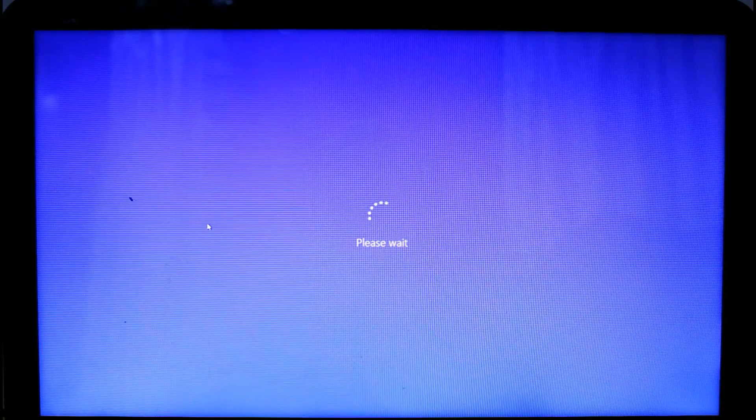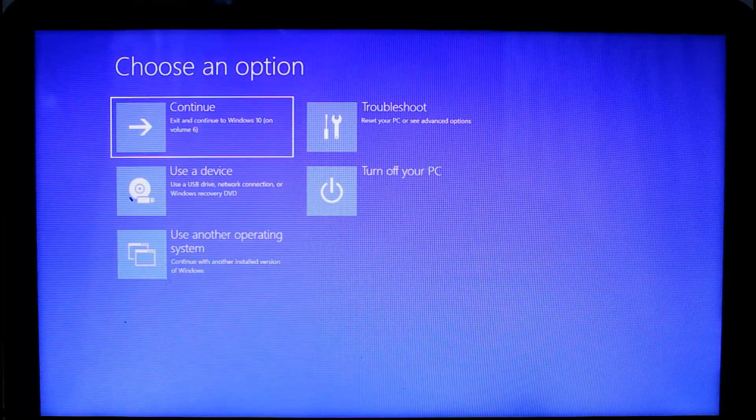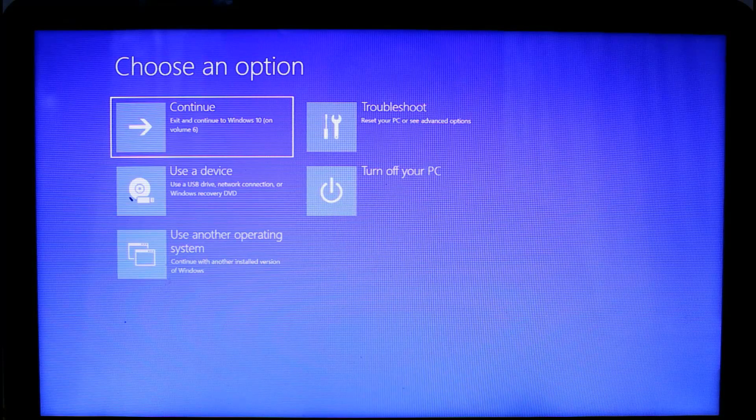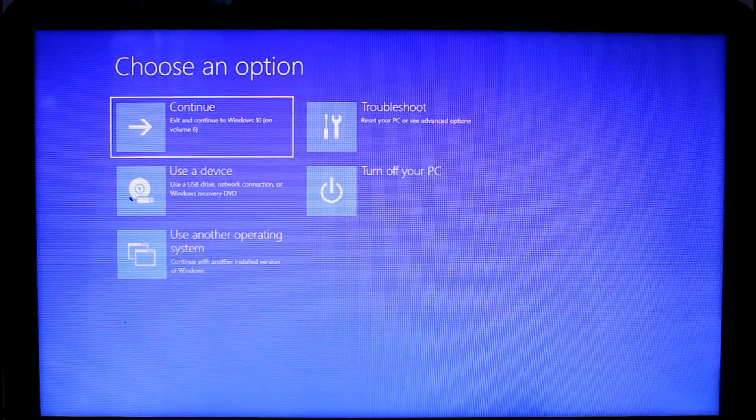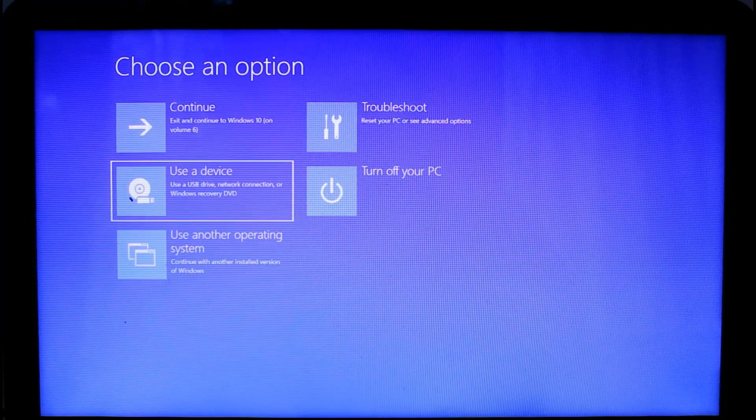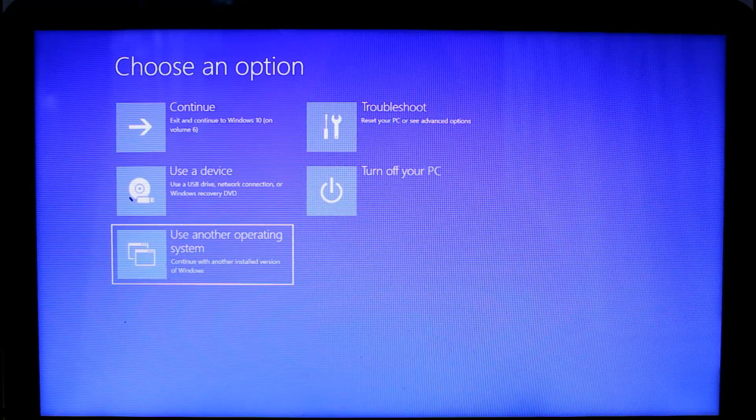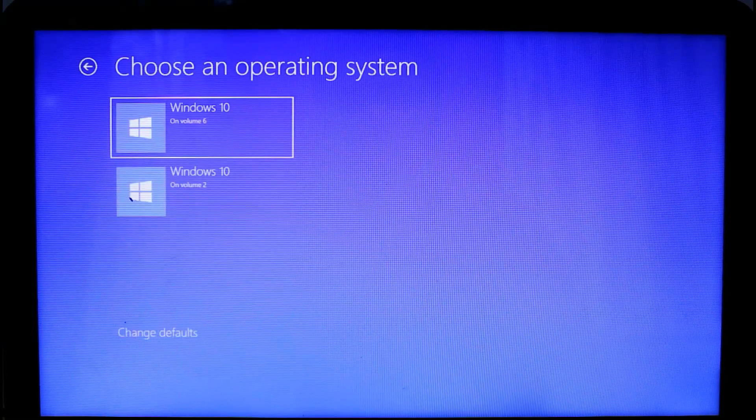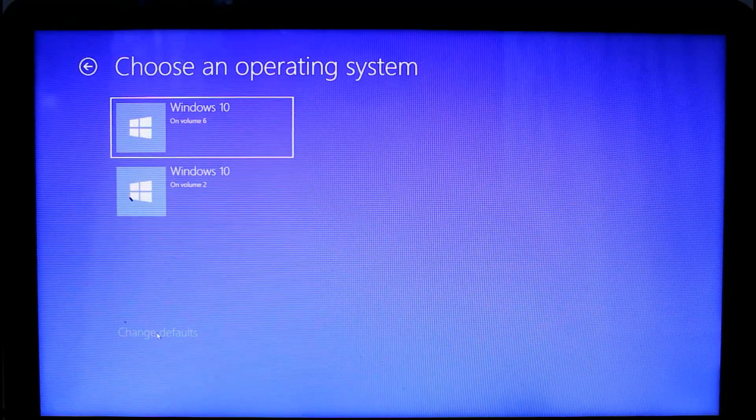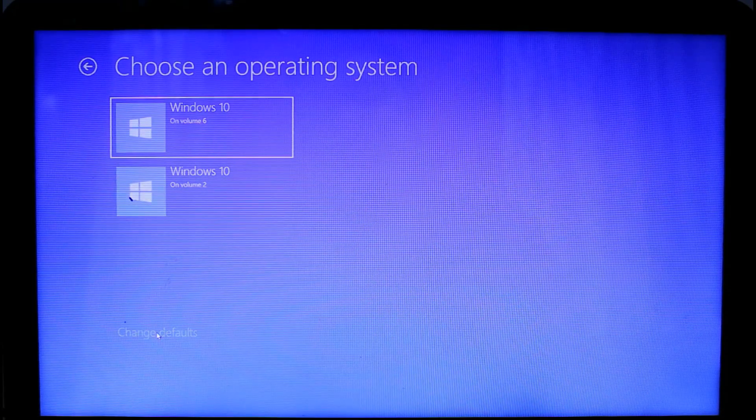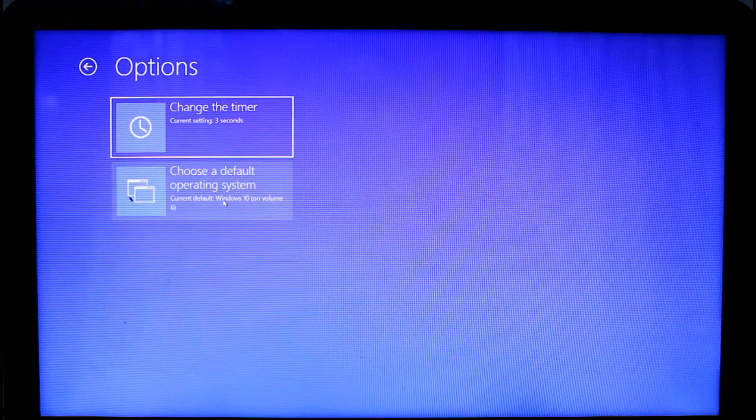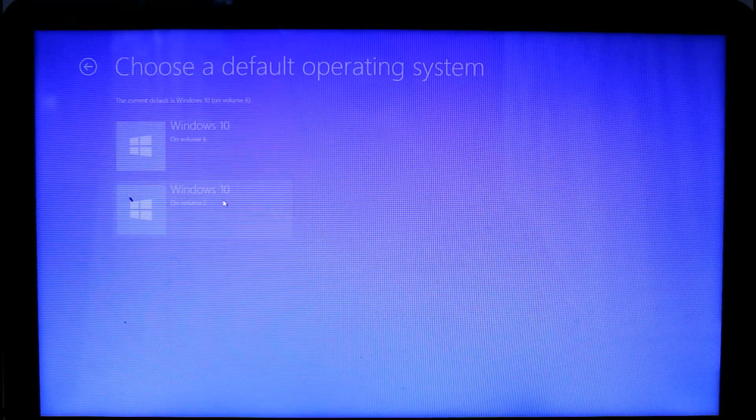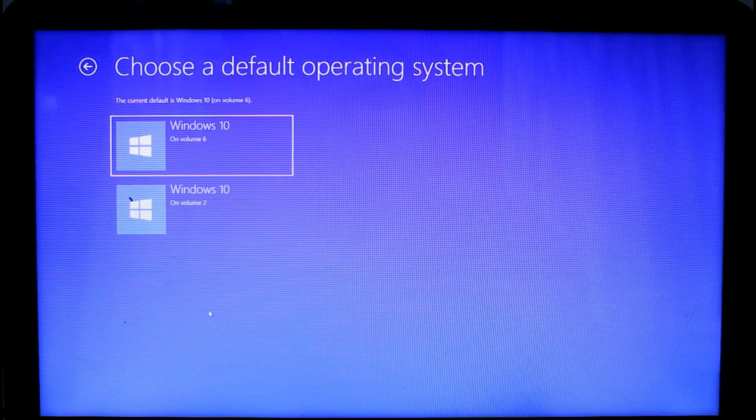Now you can see this option 'use another operating system,' select this. Now you can see we have two Windows installed on volume 2 and volume 6. Click on choose change defaults, then click on choose the default operating system.